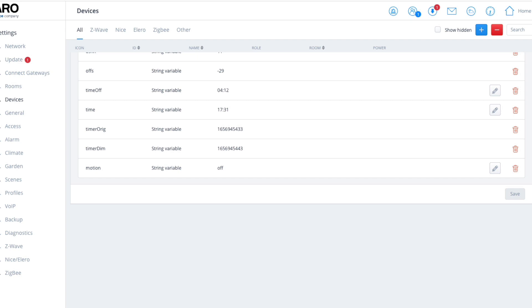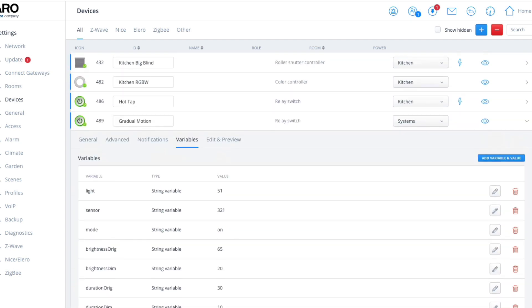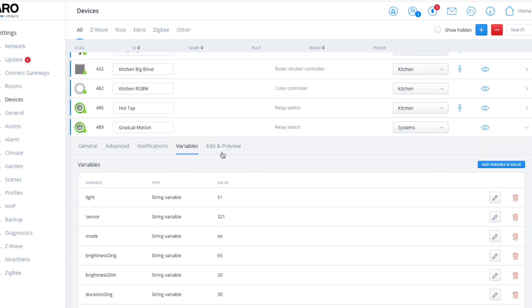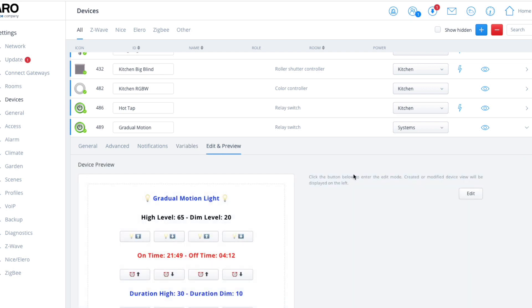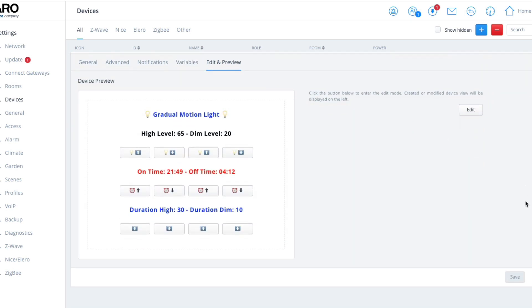Now Gradual Motion Light: once you've inputted the sensor and the light, we've got our information. We've got two dimming levels—the high level and the dimmed level. The high level I've set on this particular example to 65%, and the dim level to 20%.